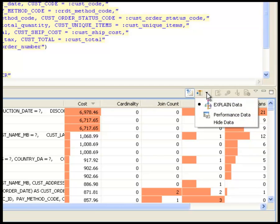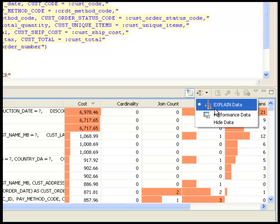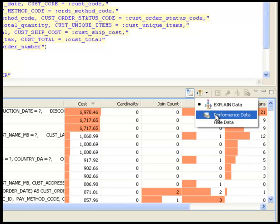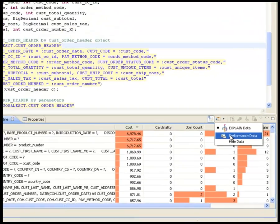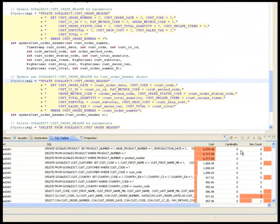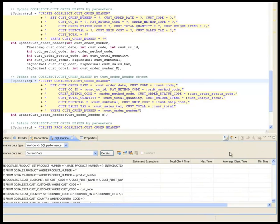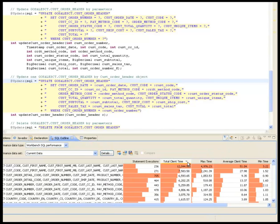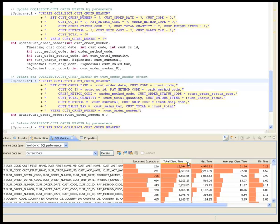The second type of performance data is the actual elapsed time information that is collected when the application is run in the IBM Data Studio workbench. Here, after the application workload is run, Roslyn can examine the performance data and quickly identify the SQL statements that are most frequently run or have the longest elapsed times.